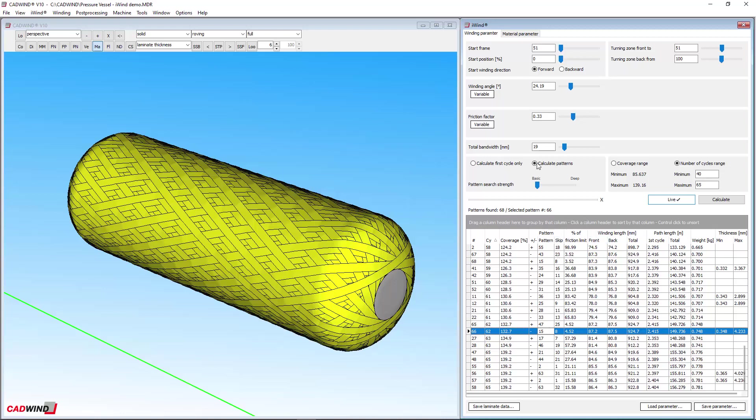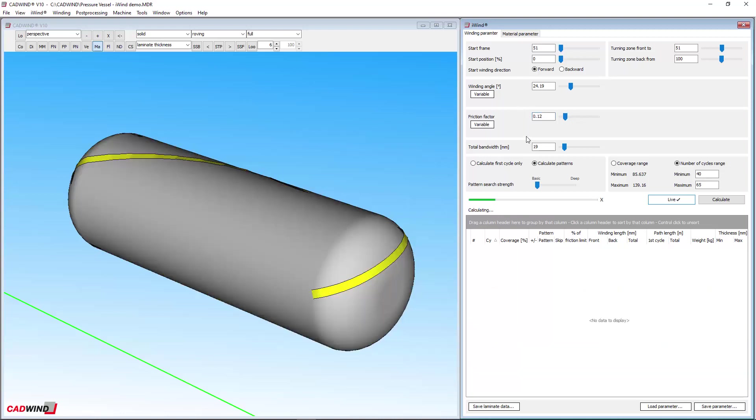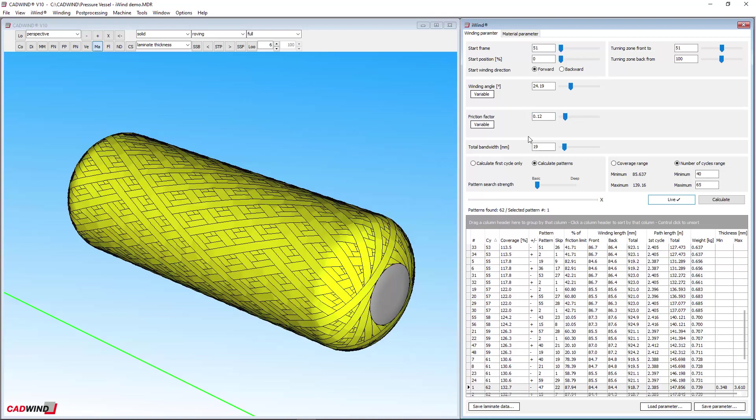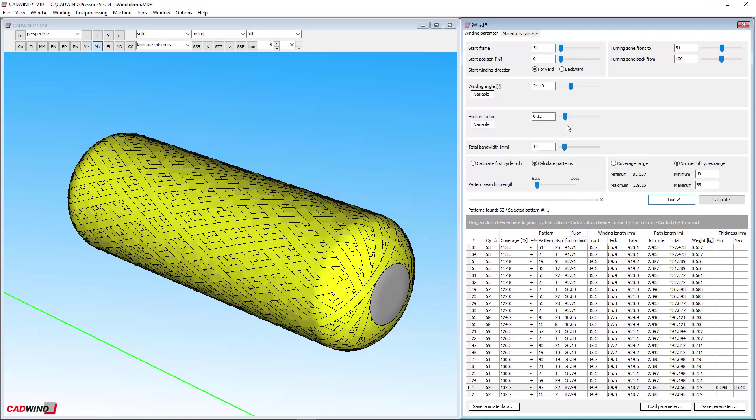The friction factor entered up here is treated as a maximum limit. When iWind does its calculations, it searches for patterns through the whole range of friction factors up to and including this limit. The results shown in this column are the friction factor for each particular pattern expressed as a percentage of the friction limit entered by the user.